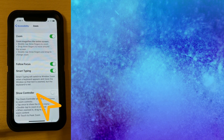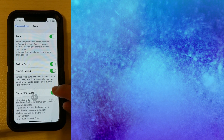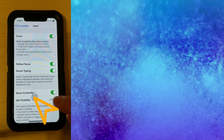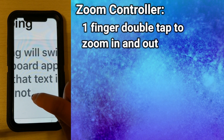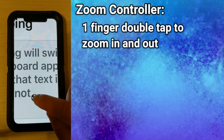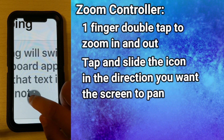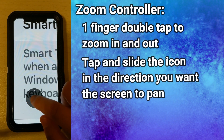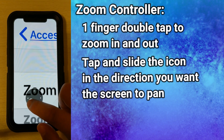The next option down is Show Controller — this is one of my favorites. If we turn that on, it puts an icon on the screen, and if we double tap that icon with one finger it zooms in, and if we double tap again it zooms out. We can use this almost like a joystick: put your finger on it and slide a little bit to the left and it moves the screen left, or to the right, or up and down.